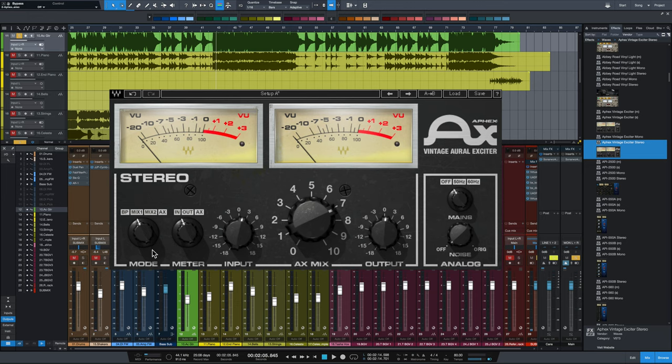The most confusing thing about setting this up is the modes because they're not clear from the labels exactly what they mean. So the four modes down here are BP, which stands for bypass, which is actually not a pure true bypass. It models the hardware's bypass behavior. Mix 1,